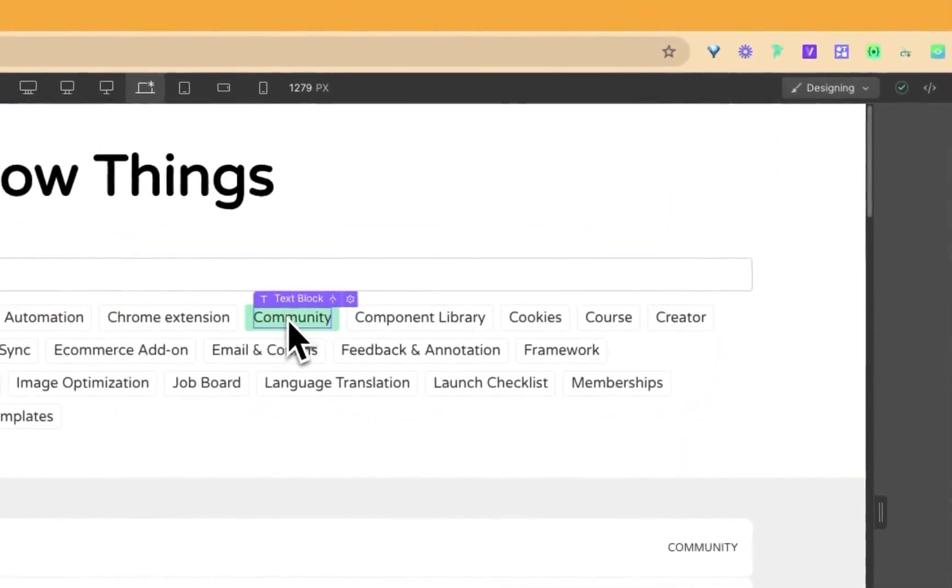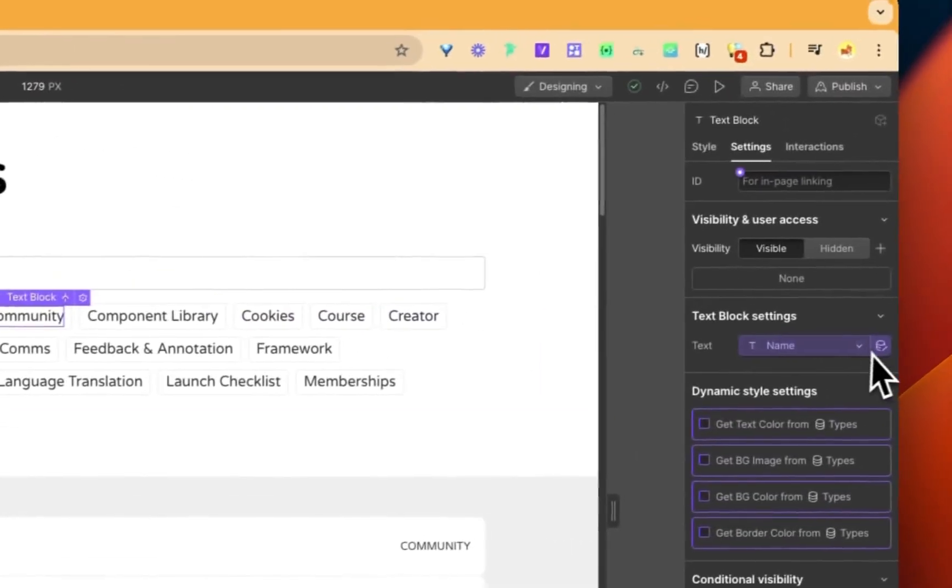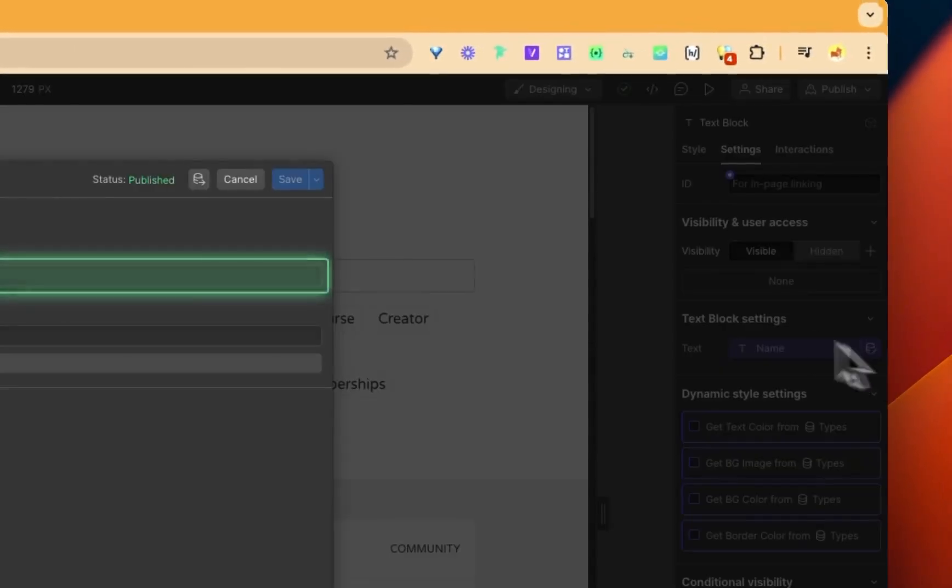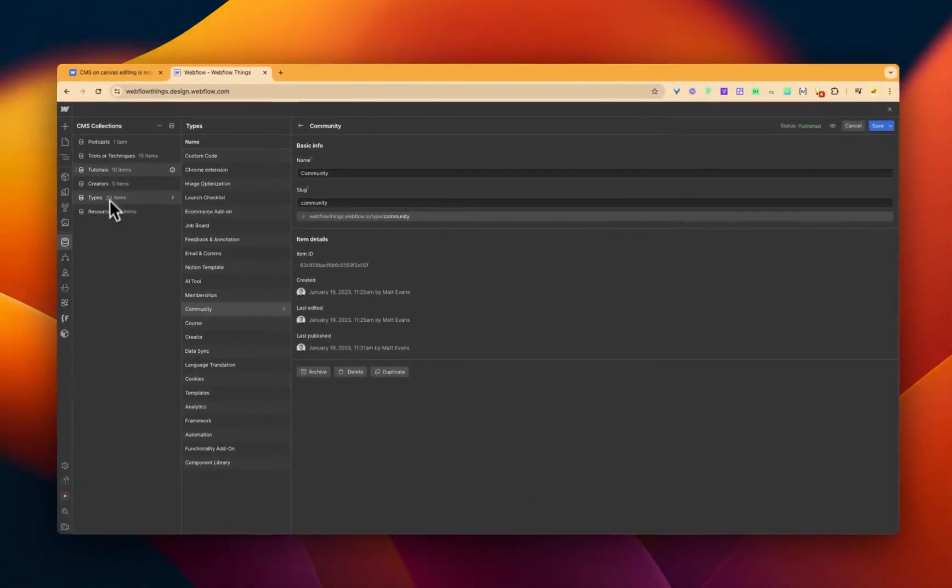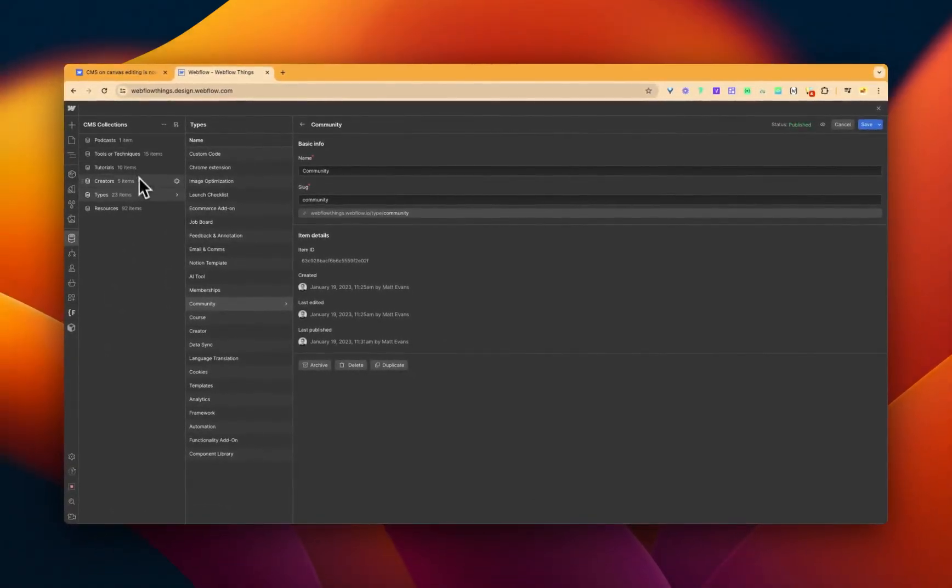But instead, I could just go boom, click on this, and actually go in straight into that collection in the CMS. Pretty smart, hey?